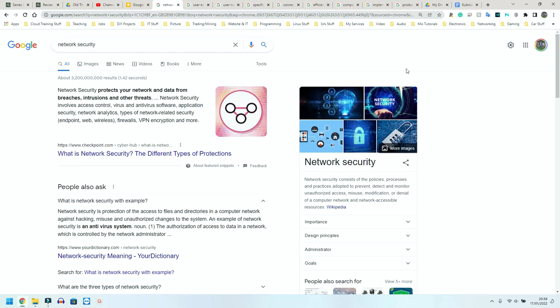Alright, so next we have network choice and performance. Just like we had IT choices or factors affecting IT choice, we have exactly the same thing for networks because networks are essentially IT as well. The points I'm going to speak about here are security, user experience, user needs, specifications, connectivity, cost, efficiency, compatibility, implementation, and productivity.